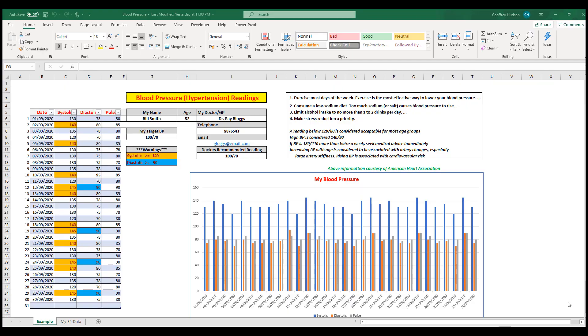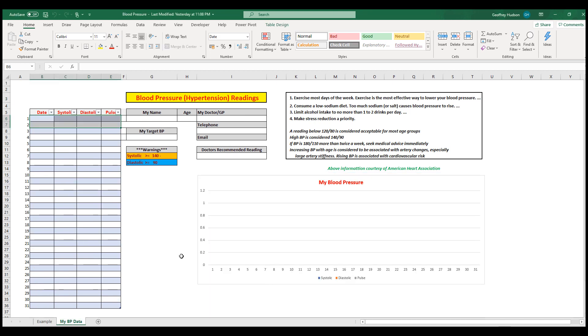The first thing you'll need to do is look in the bottom left-hand corner where you'll see a sheet called 'my blood pressure data'. When you click on that, you'll be taken to a blank screen awaiting your information. You would enter your name, your doctor's details, and then in the table, enter information such as the date and your readings. Let's see how that works in conjunction with the chart.